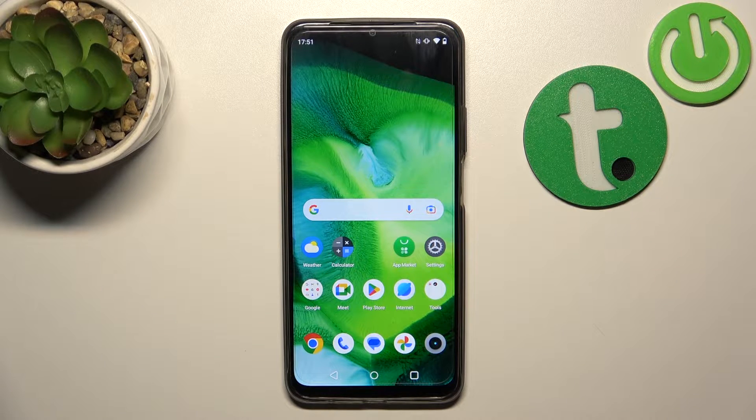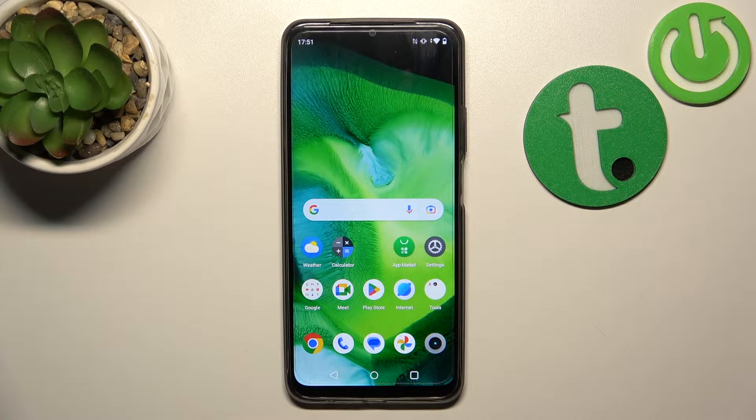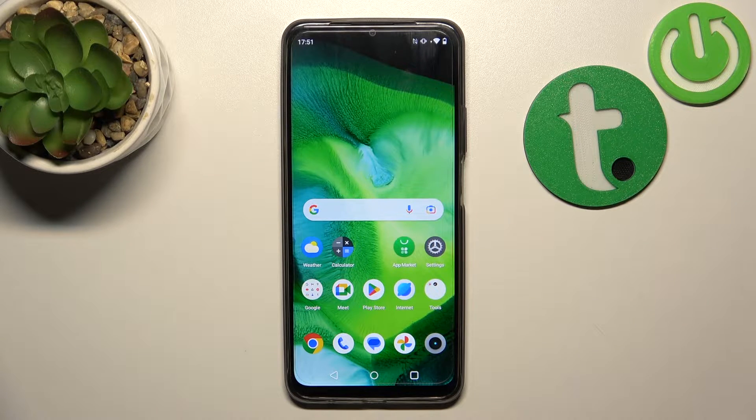Hello, in front of me I've got the Realme Narzo N53. In this video I'll show you how to find and manage display settings.